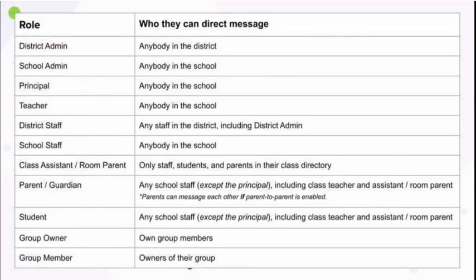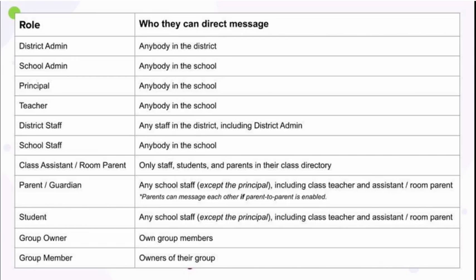Finally, let me show you who can message who in ParentSquare. Note that parents, guardians, and students with StudentSquare can message any school staff, their teacher, assistant, or room parent if there is one, but not the principal.